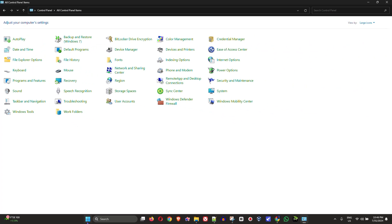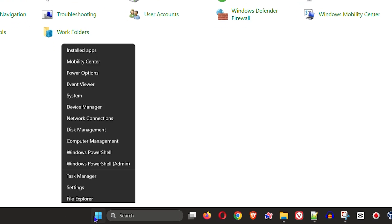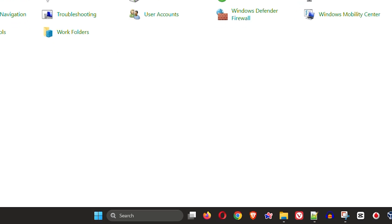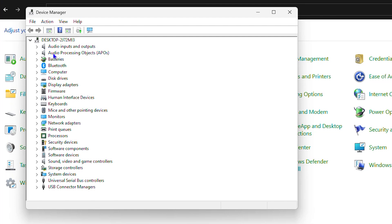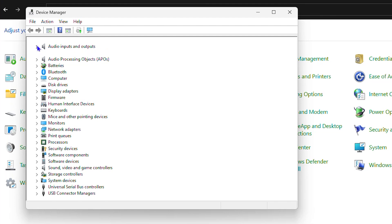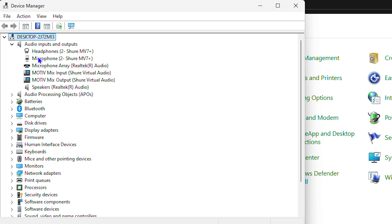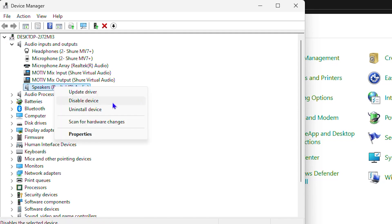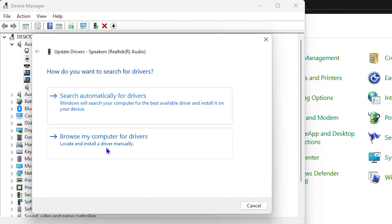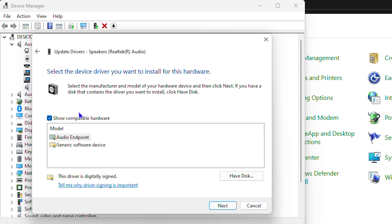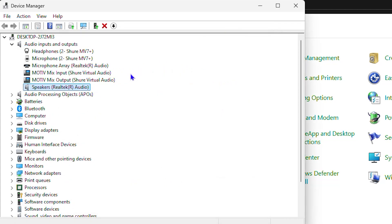If issues persist, right-click on your taskbar, open 'Device Manager', and find your audio output devices. Expand the audio section, right-click on the relevant device, and select 'Update Driver'. You can choose to search automatically or browse your computer to select from available options. Updating the audio driver may resolve the issue.